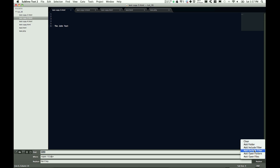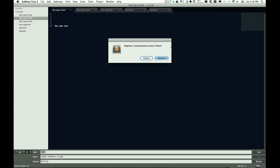Another thing you can do is you can add exclude or include filters. This is pretty cool — I'll show it to you by getting my PHP out of there. We'll go back to open folders. This says anything in front of .php, don't replace John in that. So we'll say replace — no matches found. We still have case sensitive on, so we'll turn that off and replace. It says five occurrences across five files. That is correct because we have five HTML files.